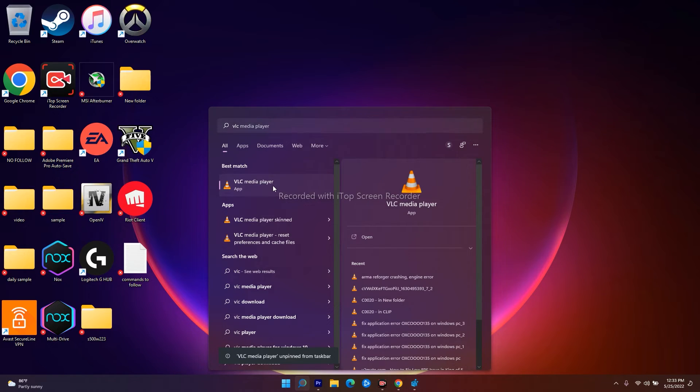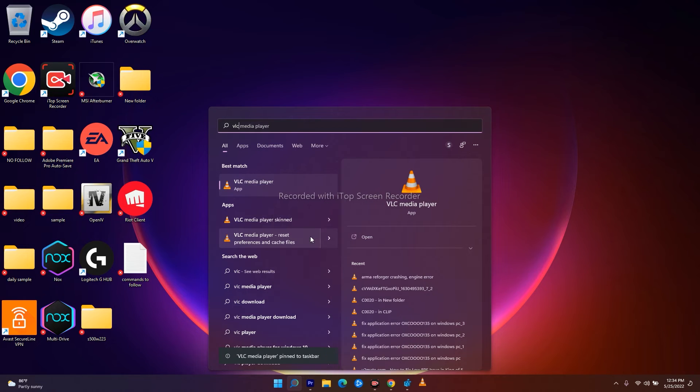So I'll right-click on this once again, then I just have to go for pin to taskbar. So right now it is available over here.